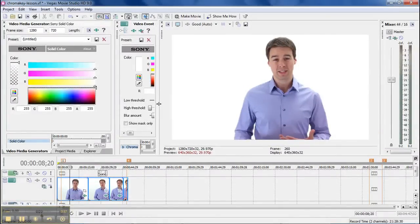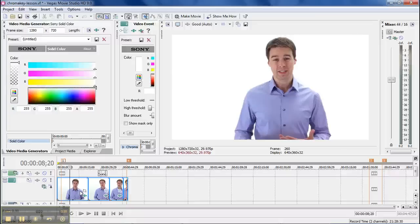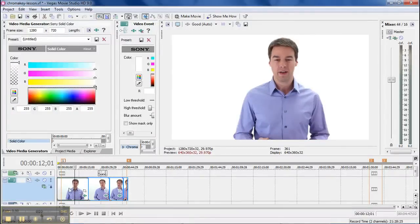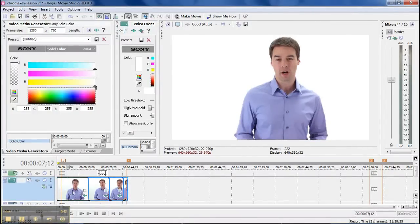So no one's going to want to shoot with white in the background, let's get a picture of me that's not so funny. Okay, that'll do.